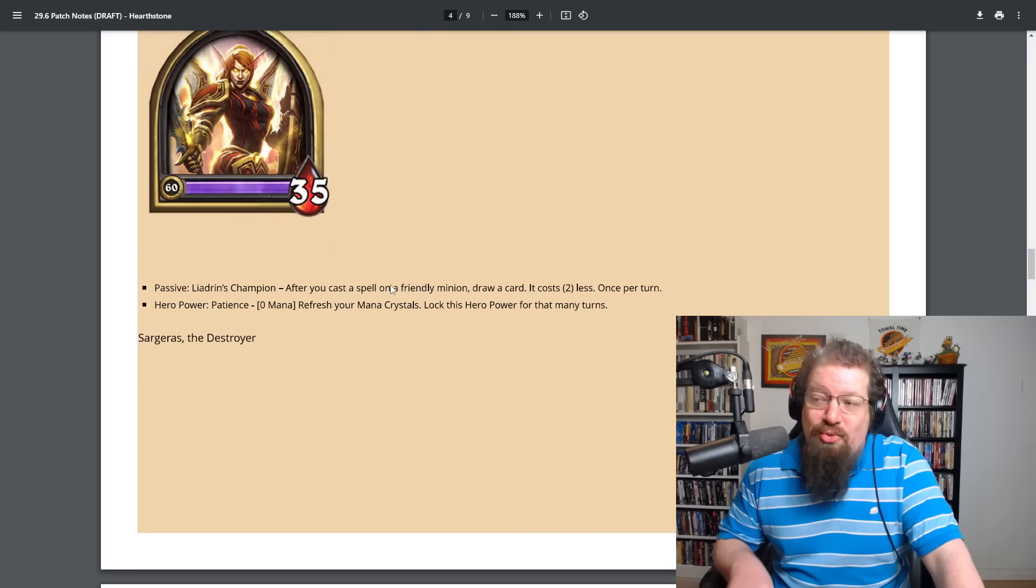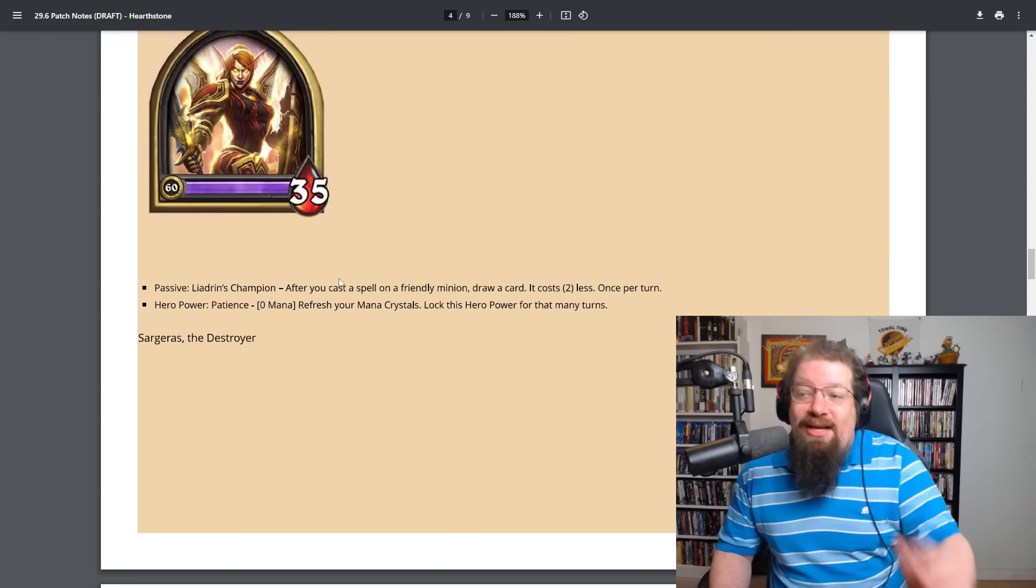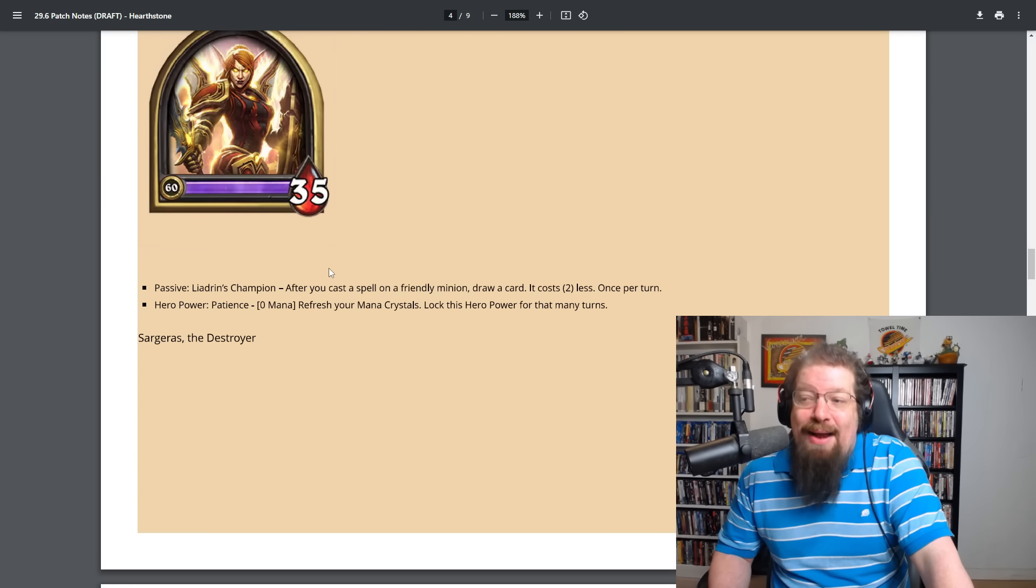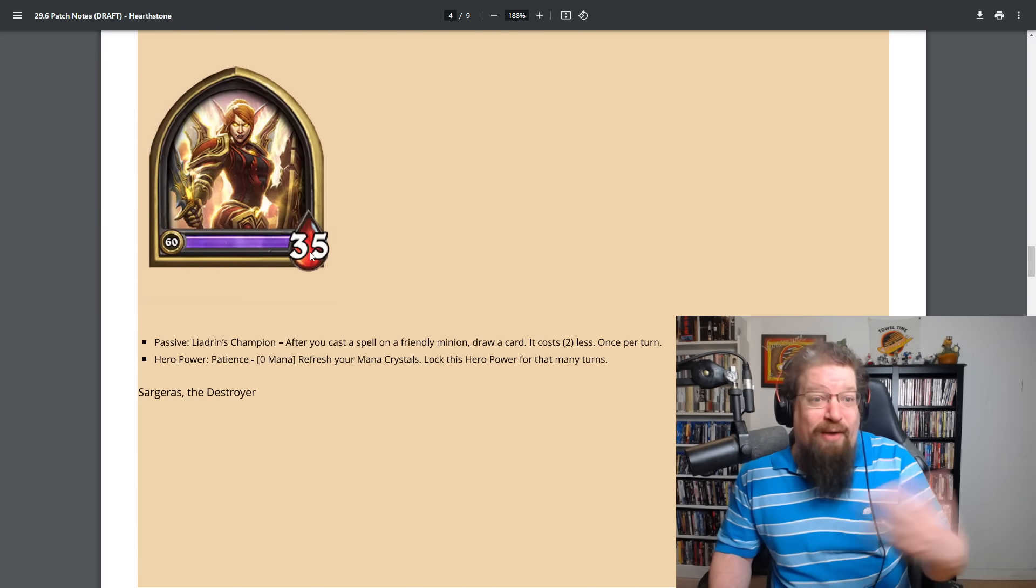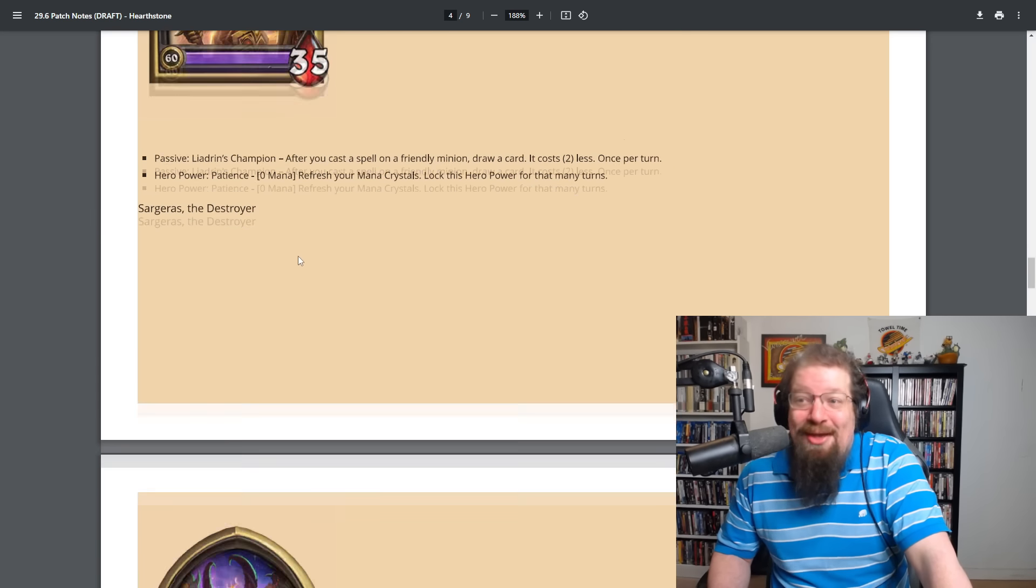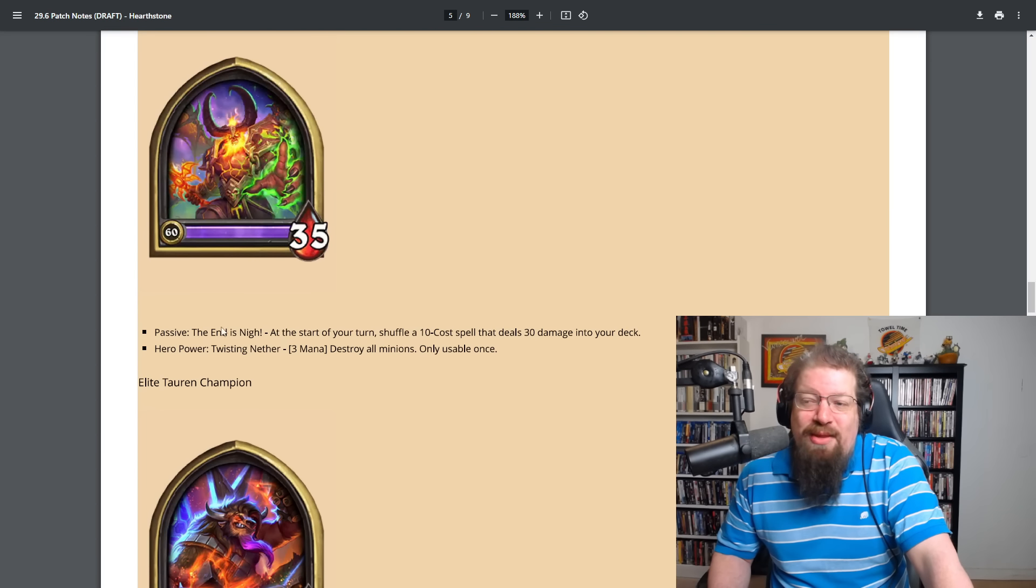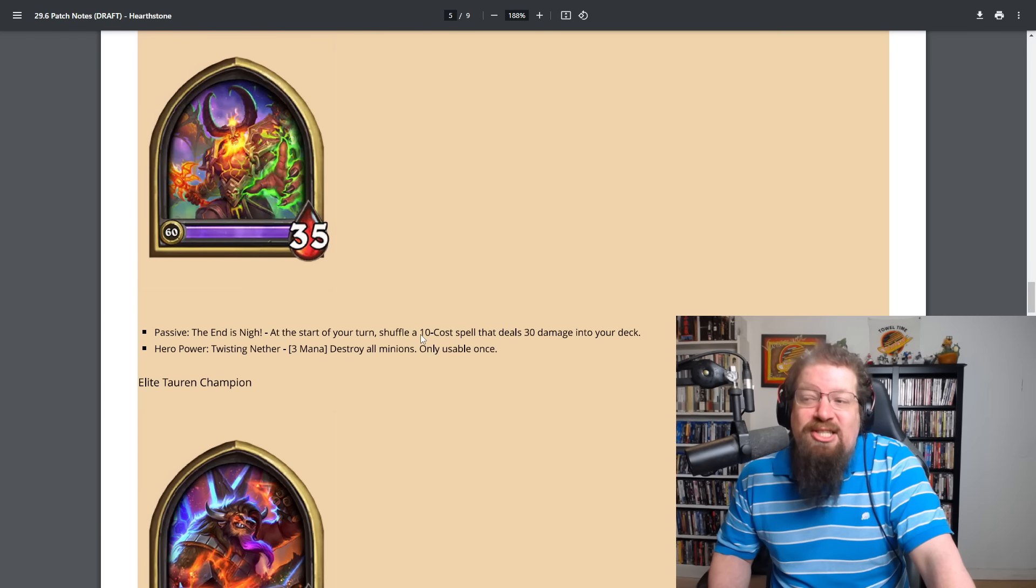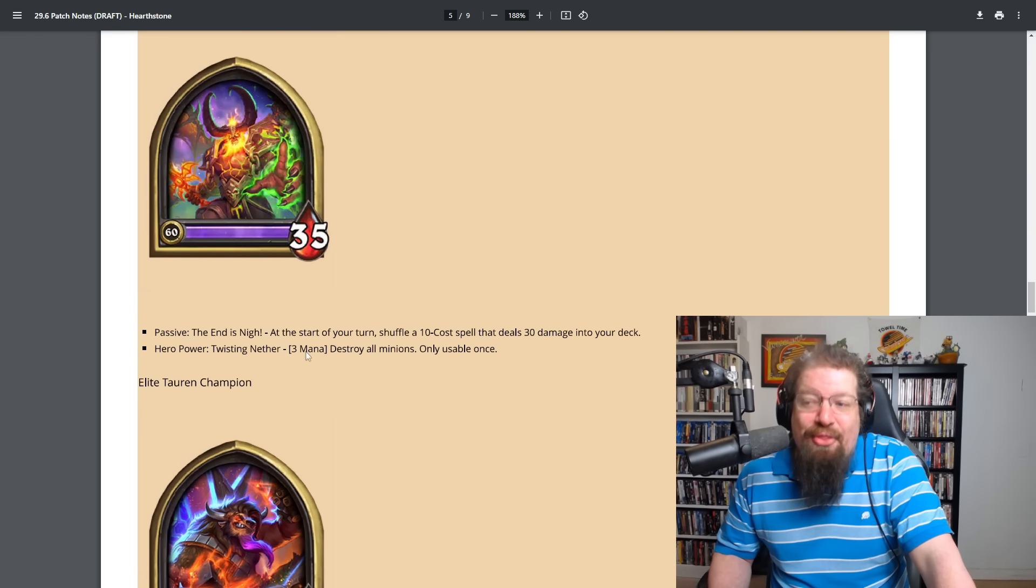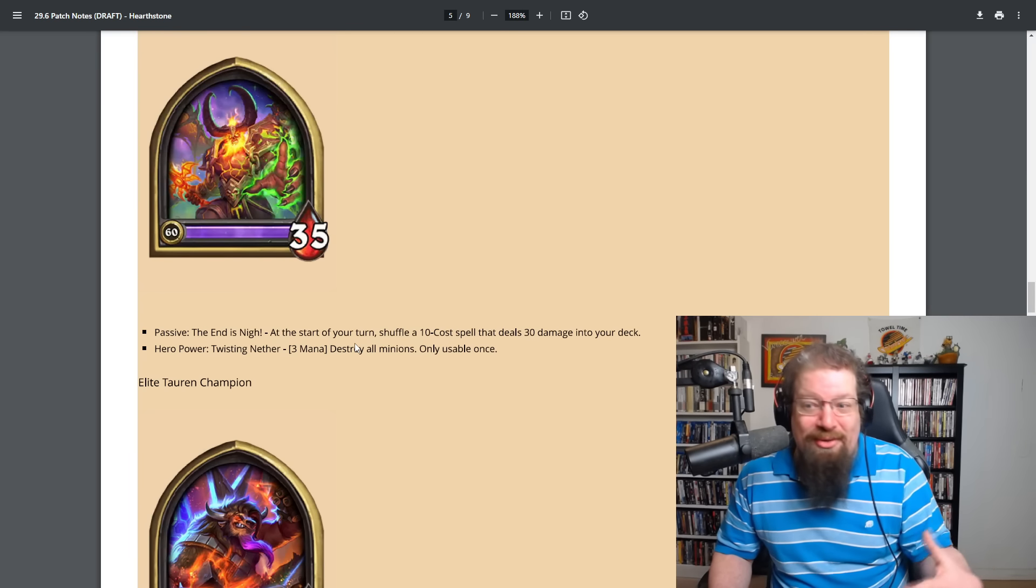Lady Liadrin has the passive after you cast a spell on a friendly minion draw a card. It costs two less and you can only do this once per turn with a zero mana hero power patience. You refresh your mana crystals, lock this hero power for that many turns to get like a big mana cheat scam thing. And like, I guess if you refresh five mana, then you can't use that hero power for five turns. So really interesting. Well, that reminds me more battlegrounds than anything.